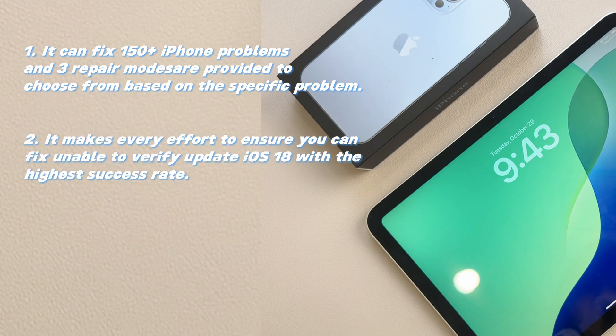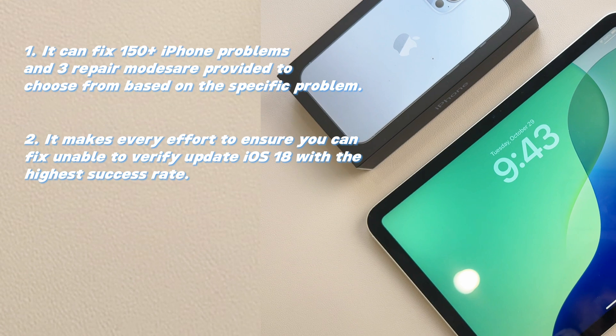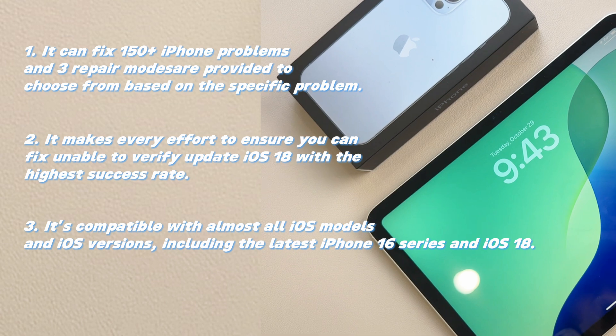Two, it makes every effort to ensure you can fix unable to verify update iOS 18 with the highest success rate. Three, it's compatible with almost all iOS models and iOS versions, including the latest iPhone 16 series and iOS 18.